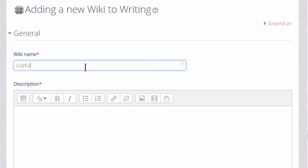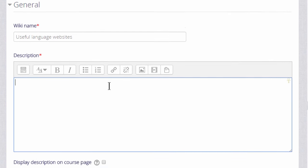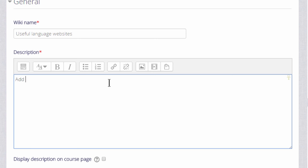The name is important because it's what the students will see on the page to access it. And then you can give a description of what you want them to do with the wiki and if you tick the box display description on the course page they'll see the description there.